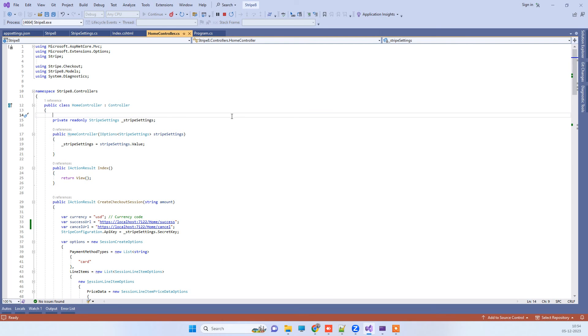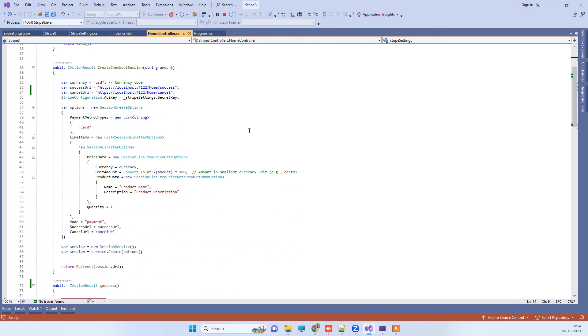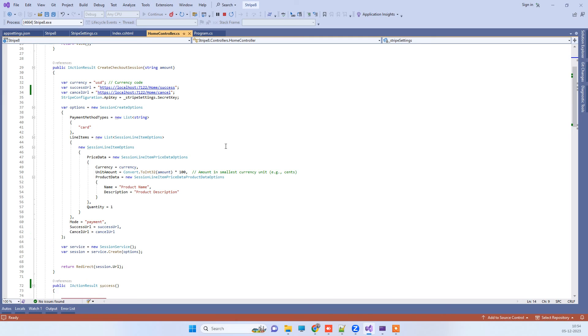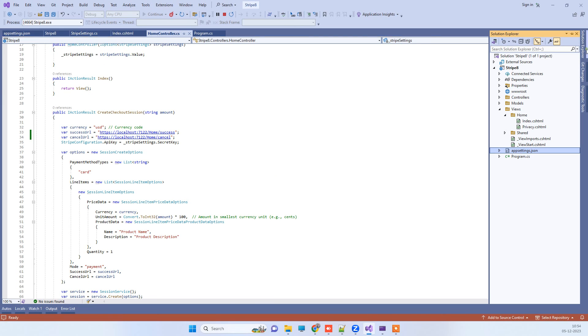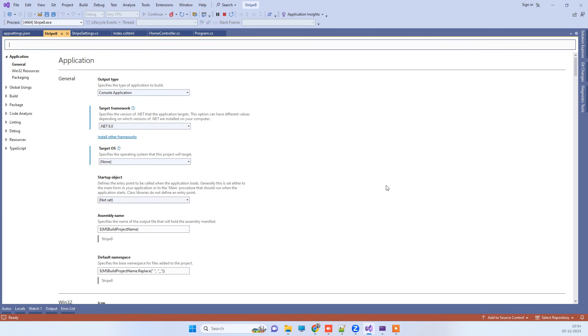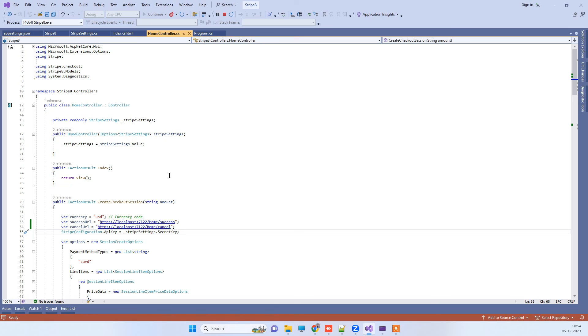Welcome back to Code Tonight. In today's video we will be watching how we can use Stripe payment gateway in ASP.NET Core 8.0. First of all, we will check the version of the .NET framework and here you can see it is .NET 8.0, the latest framework.